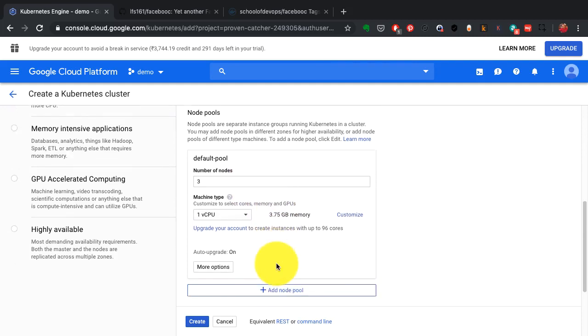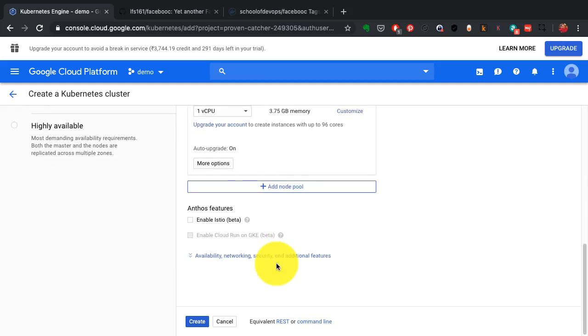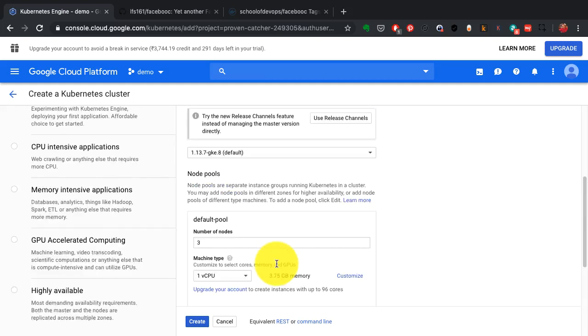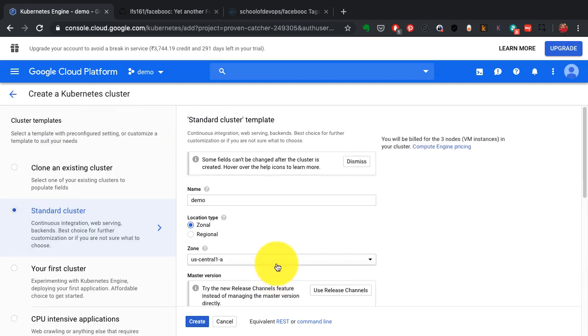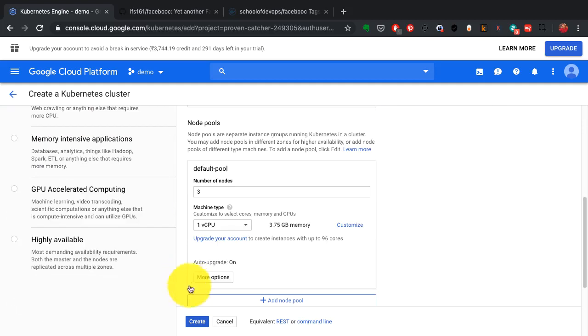The default pool is where I define how many numbers of nodes or servers that I want to add to this cluster.